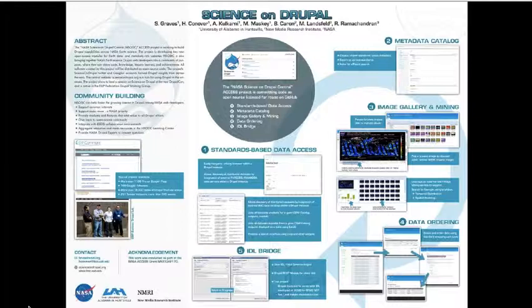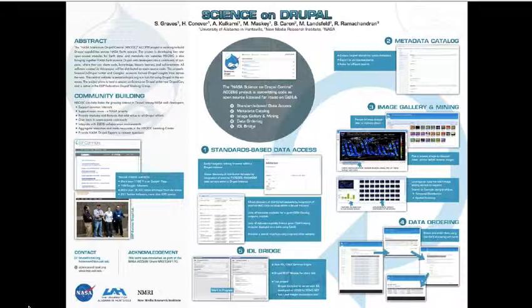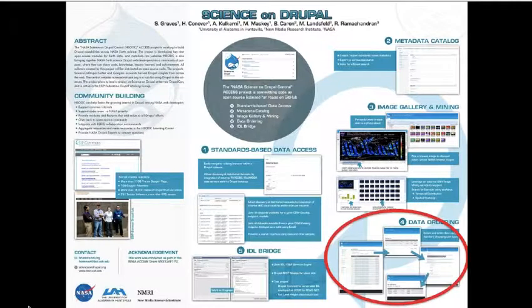This is a poster that we had at this meeting. I don't expect you to be able to read it, but it shows a lot of the other efforts involved with this project — a lot of really cool stuff, which I'm not going to talk about today. I'm going to focus specifically on just this little part towards the end, which is more of a directly simple applied Drupal application.